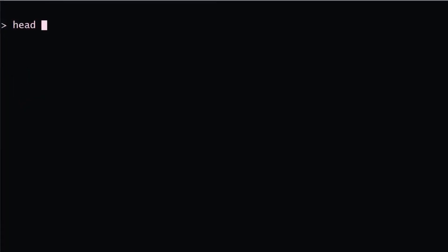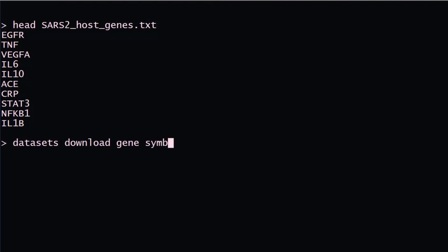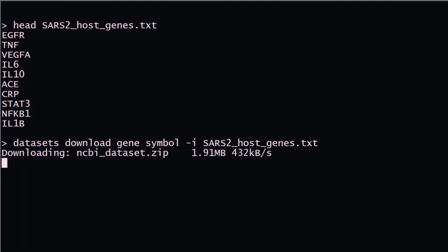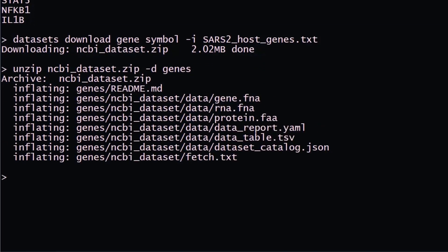In our example, we'll input a text file with a list of gene symbols. Here our input is a list of SARS-CoV-2 host genes. The command to retrieve gene data is very intuitive: datasets download gene symbol. You retrieve a structured zip file containing sequence and metadata, including gene FASTA, transcript FASTA, protein FASTA, and metadata in either TSV or YAML format.